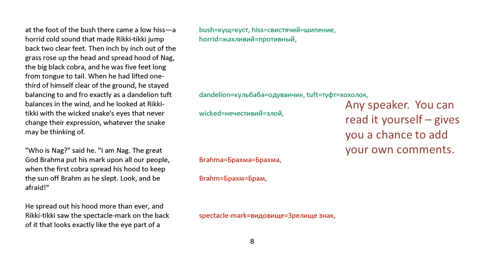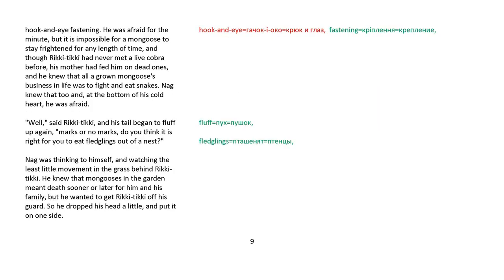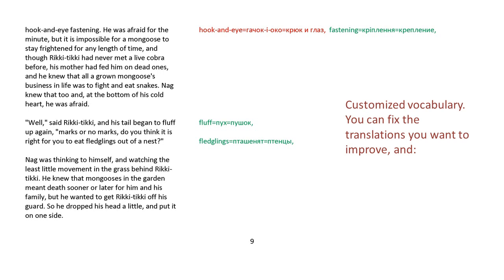Who is Nag? said he. I am Nag. The great god Brahma put his mark upon all our people when the first cobra spread his hood to keep the sun off Brahma as he slept. Look and be afraid. He spread out his hood more than ever, and Rikki-tikki saw the spectacle mark on the back of it that looks exactly like the eye part of a hook-and-eye fastening. He was afraid for the minute, but it is impossible for a mongoose to stay frightened for any length of time.